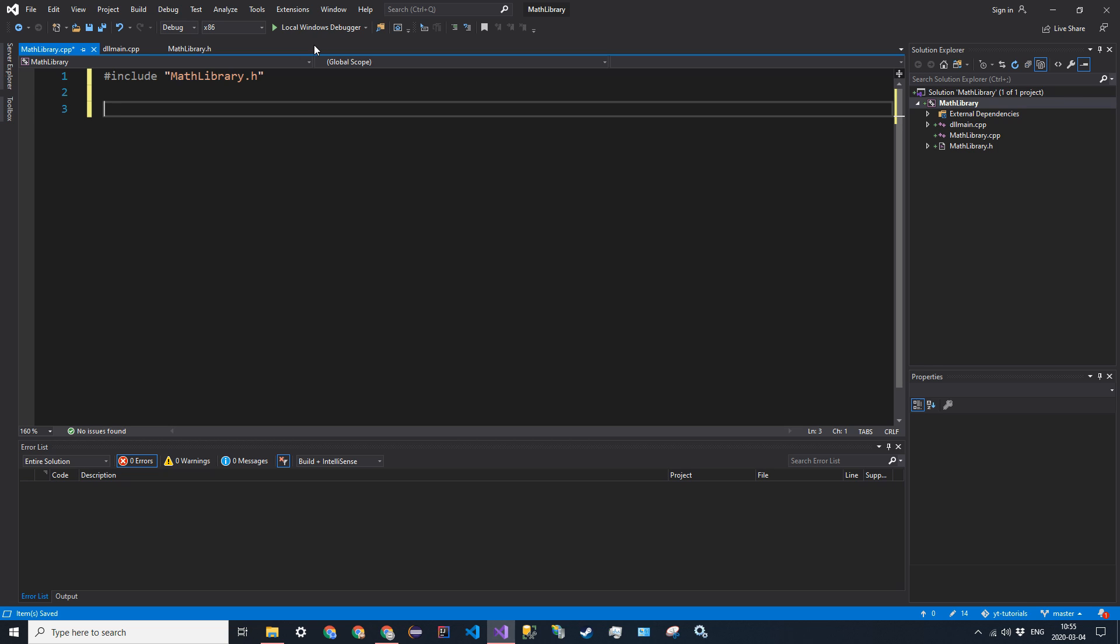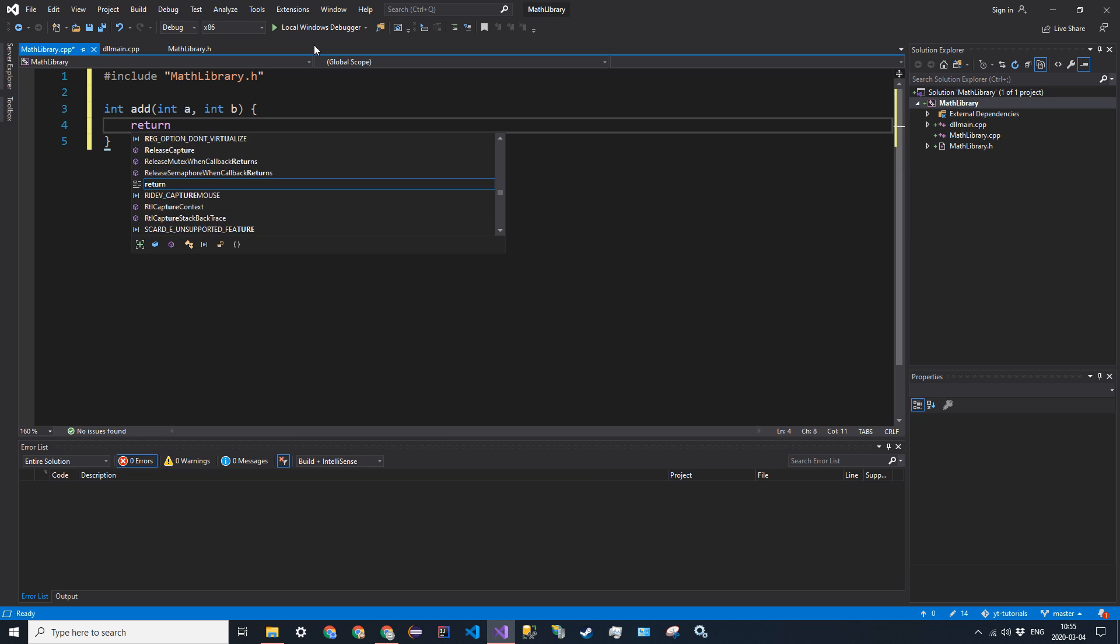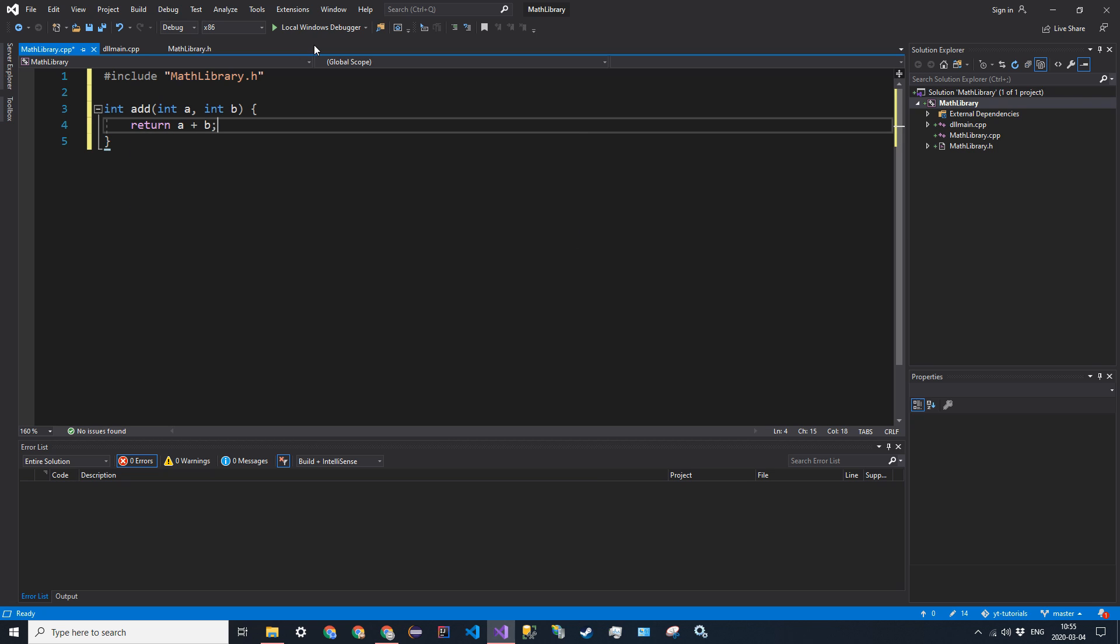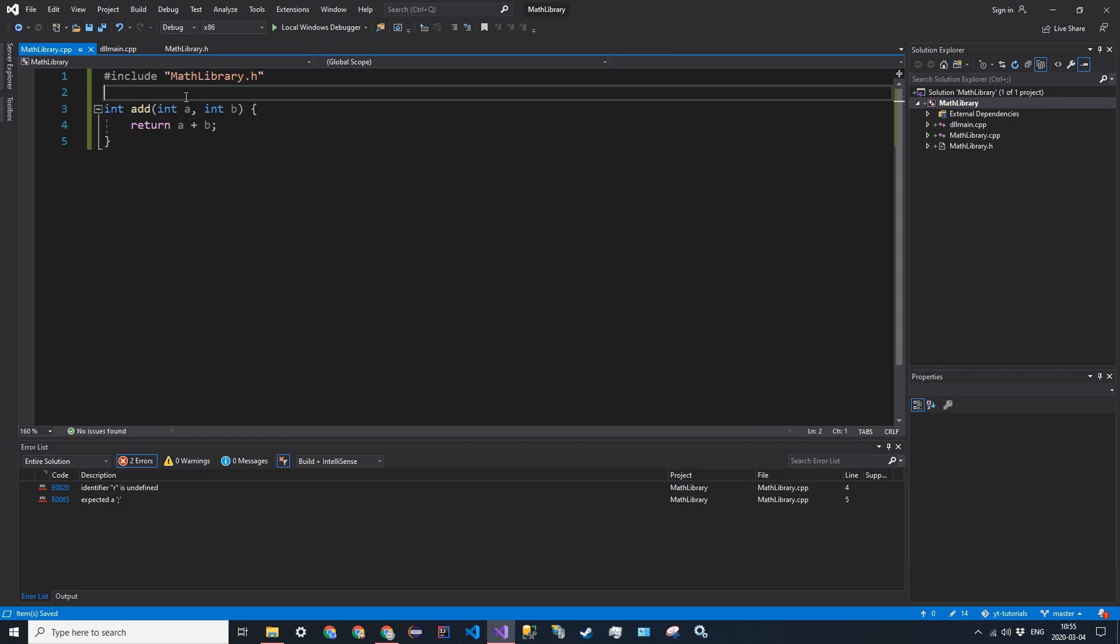So the first one we have is an add method. So it's going to be int add, int a, int b, and it's going to return a plus b. So that's the add function. Now the compiler will map add to, it will map the header definition to the function body over here.